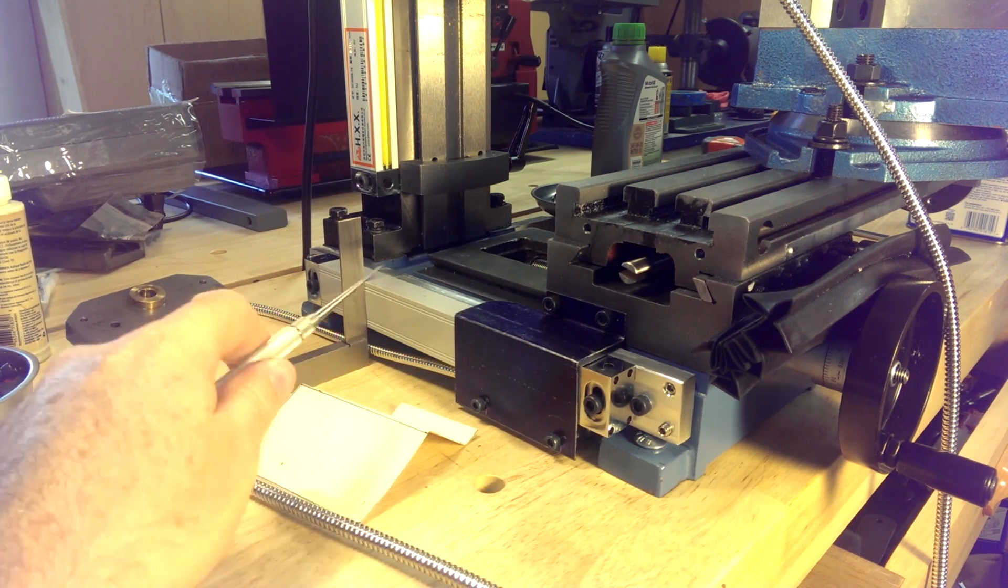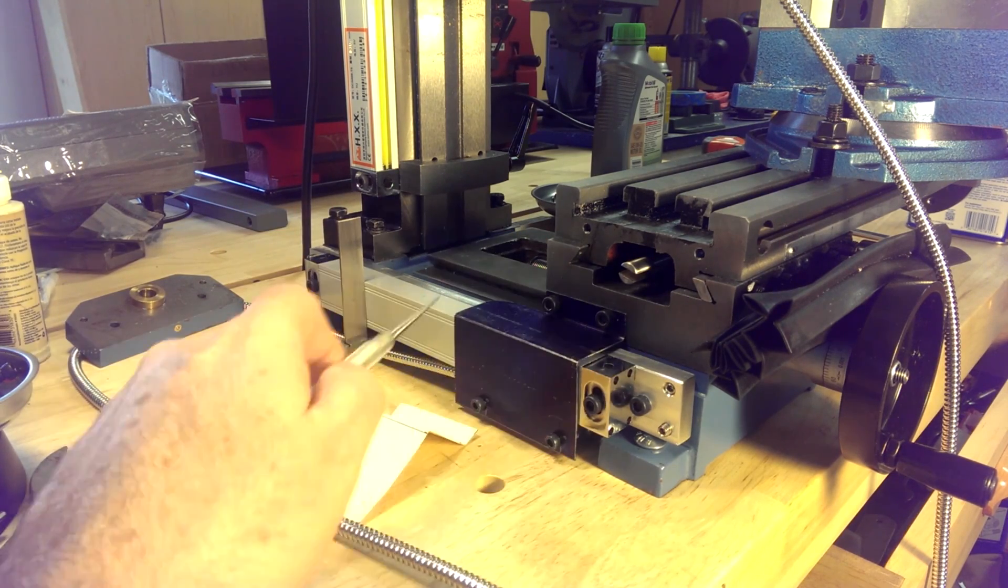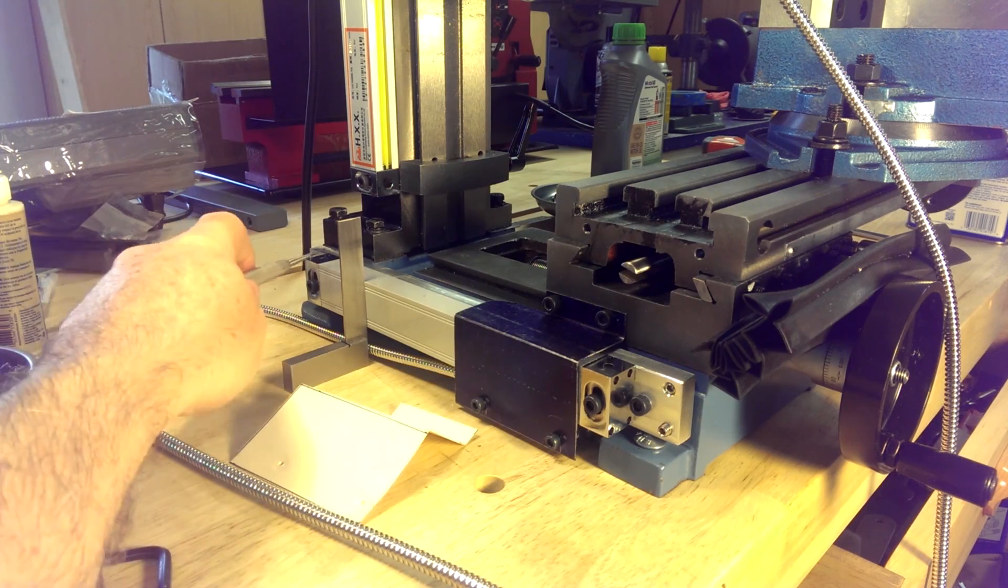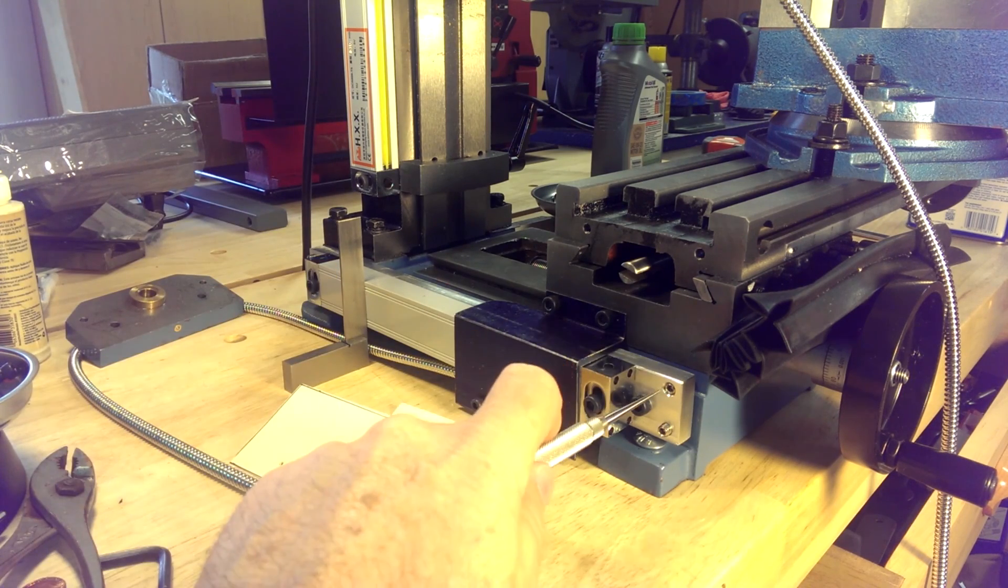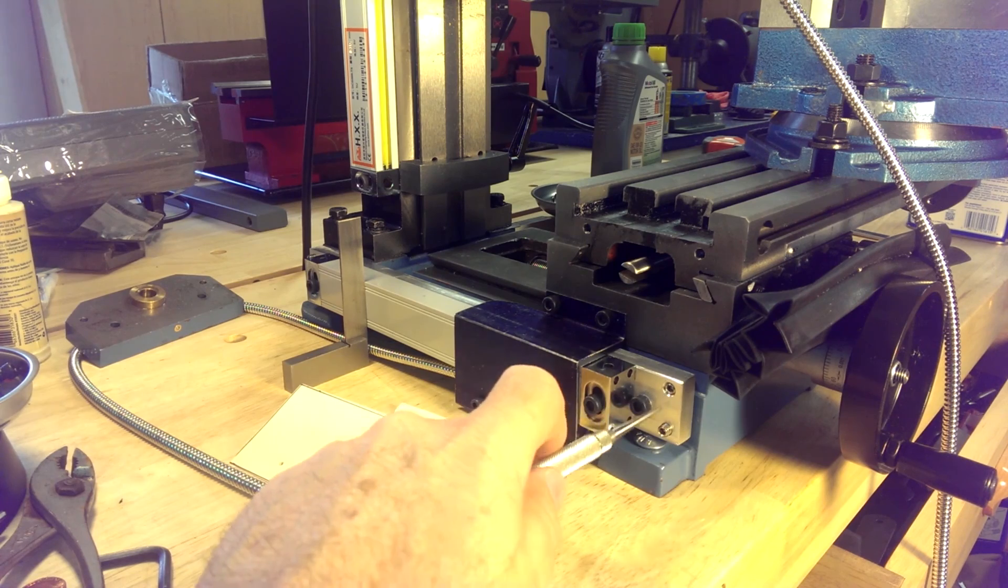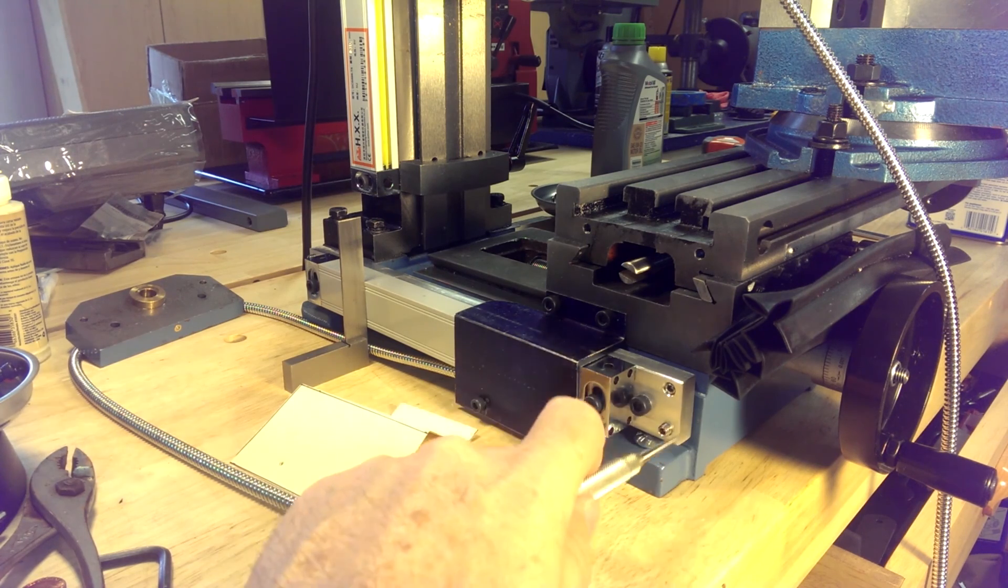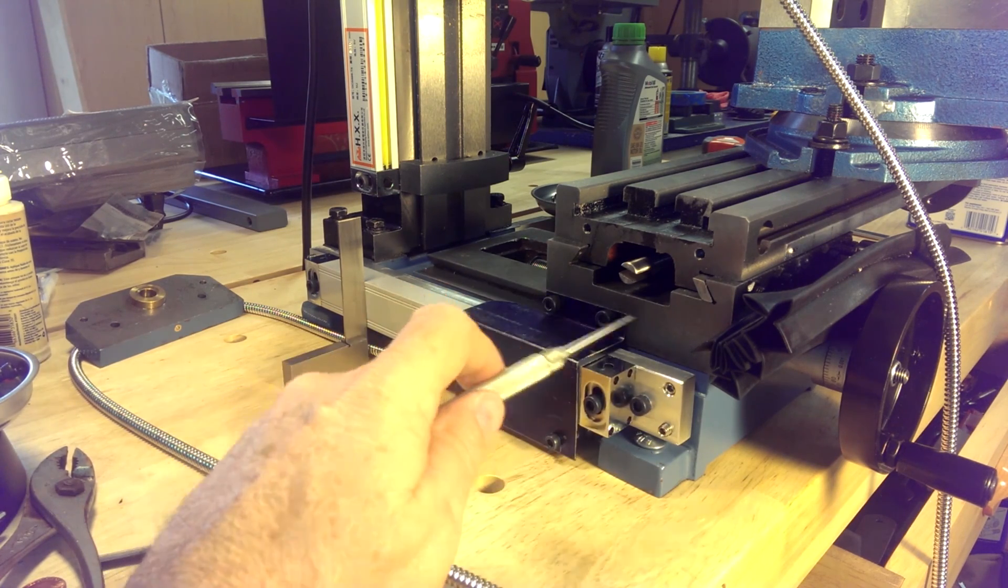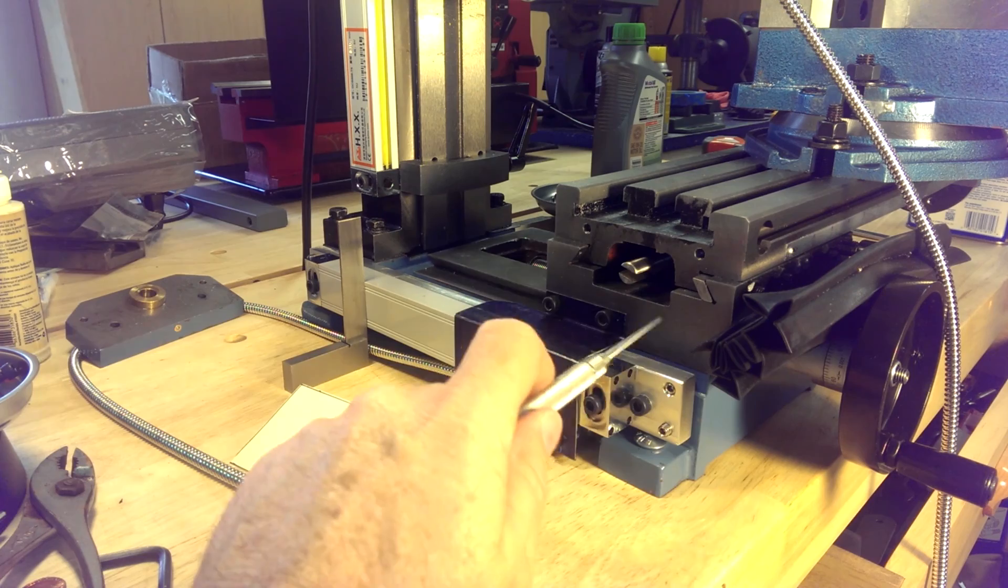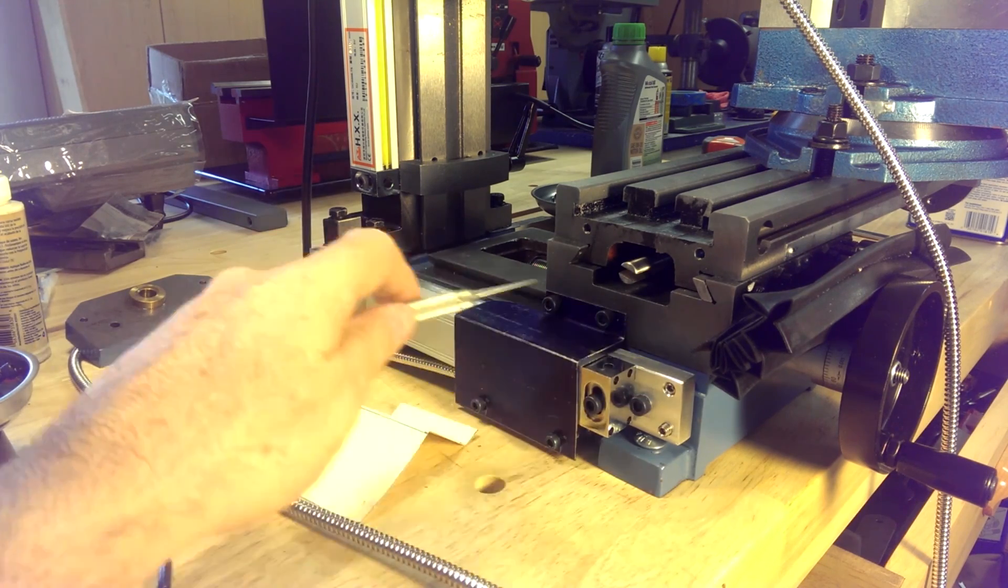And then to that aluminum bar, we can mount our scale here. So the set screws, of course, are to allow us to adjust the scale to be perpendicular to the axis.